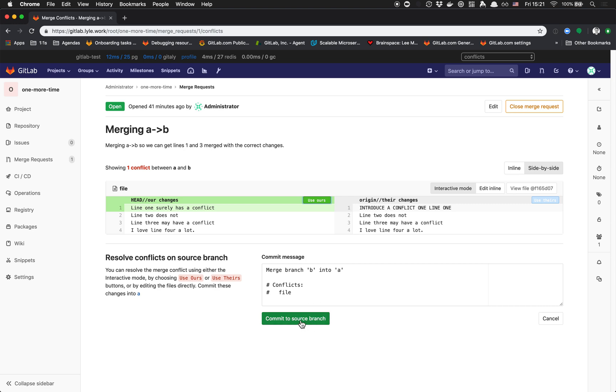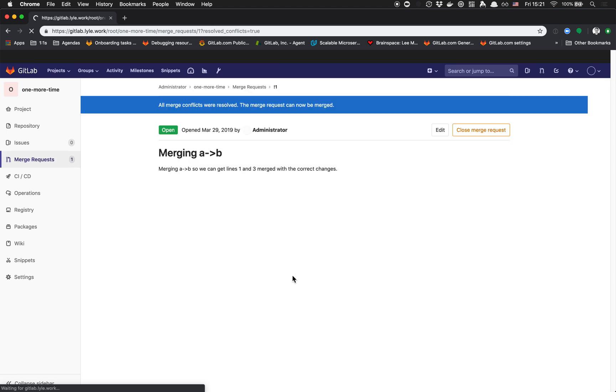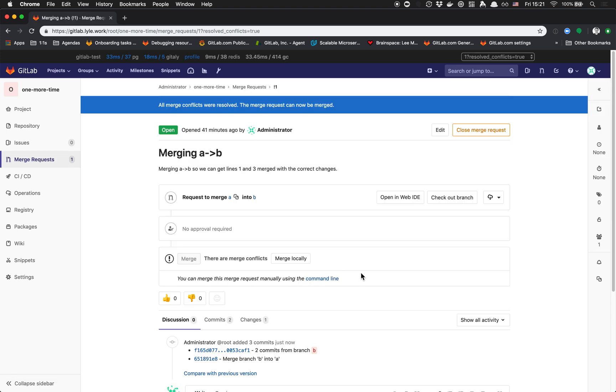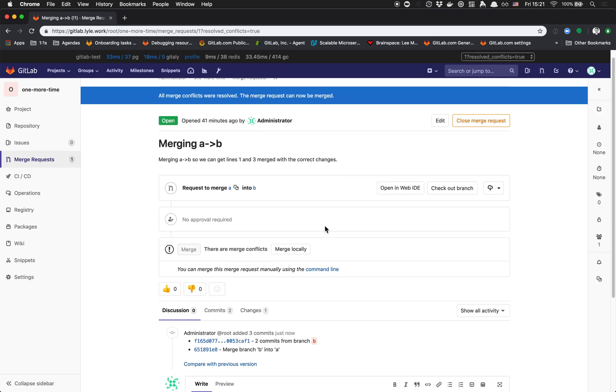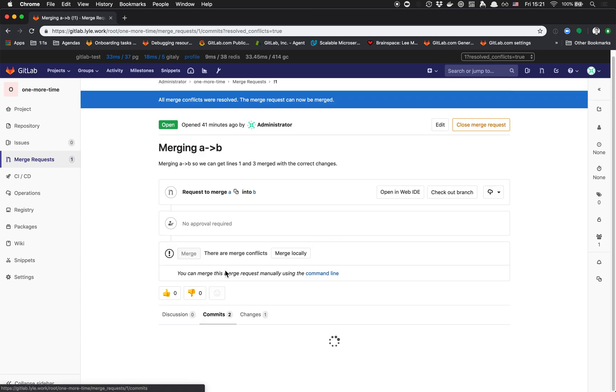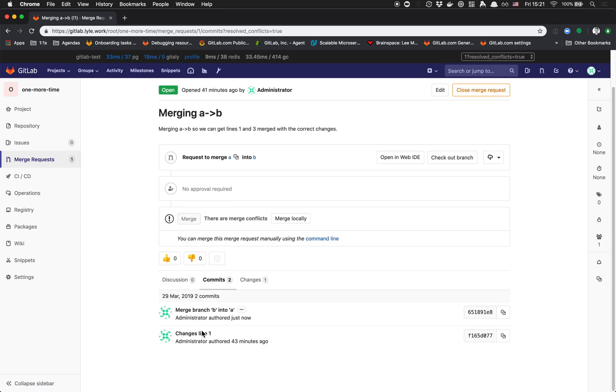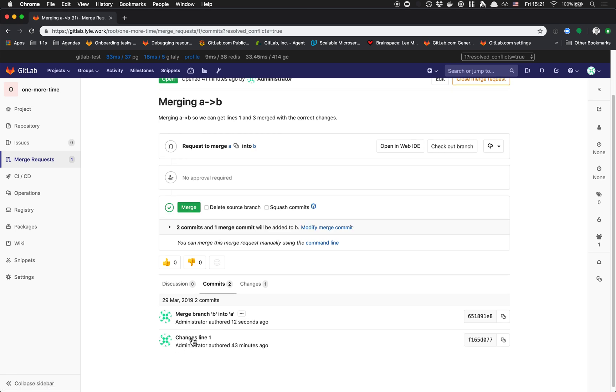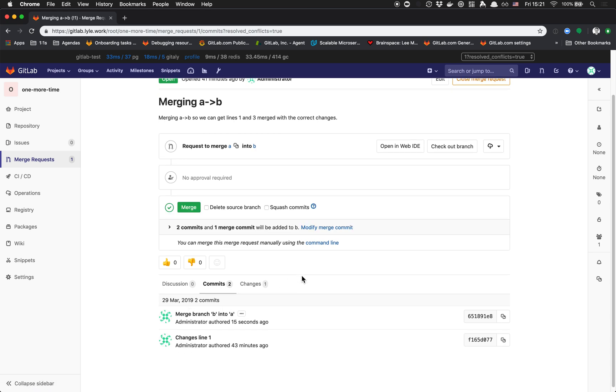If I commit to the source branch now, we're going to get that merge branch B into A, which looks a little confusing. But we can see that's in our commit history now. There's two commits: the one where I changed a line, and then the one where I resolved those conflicts.